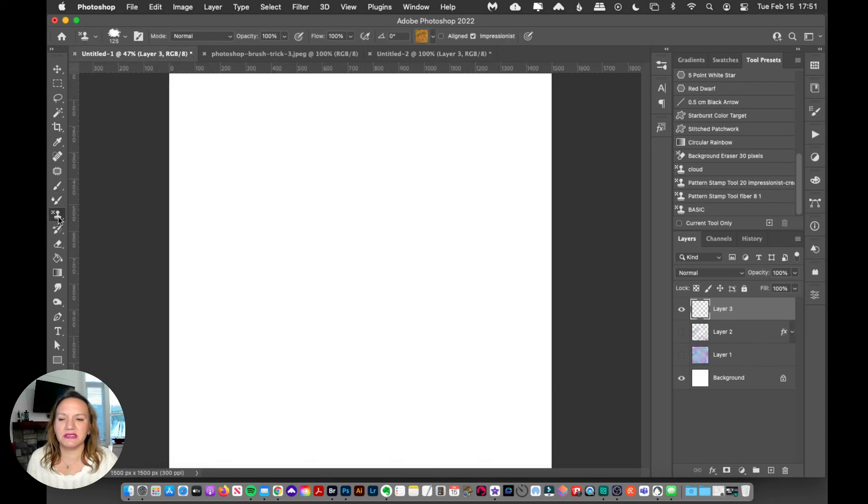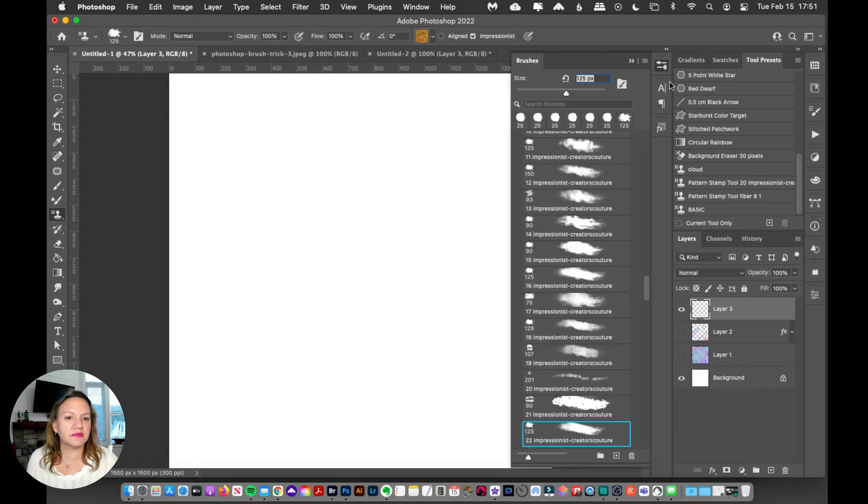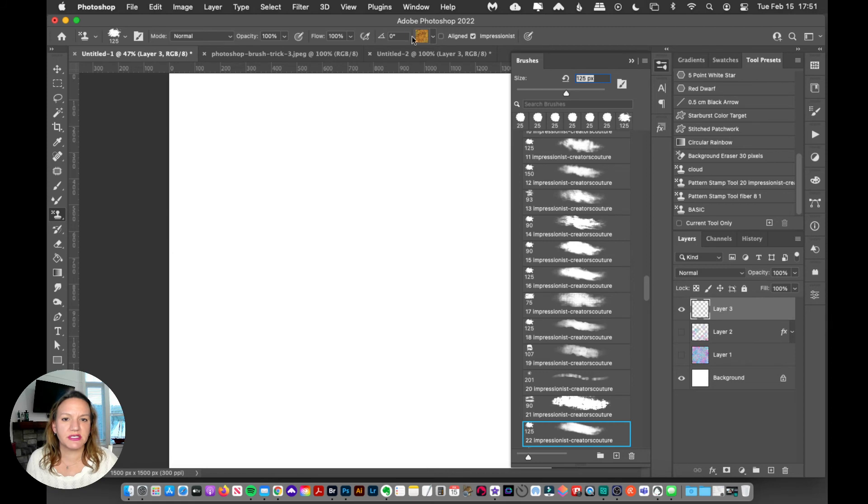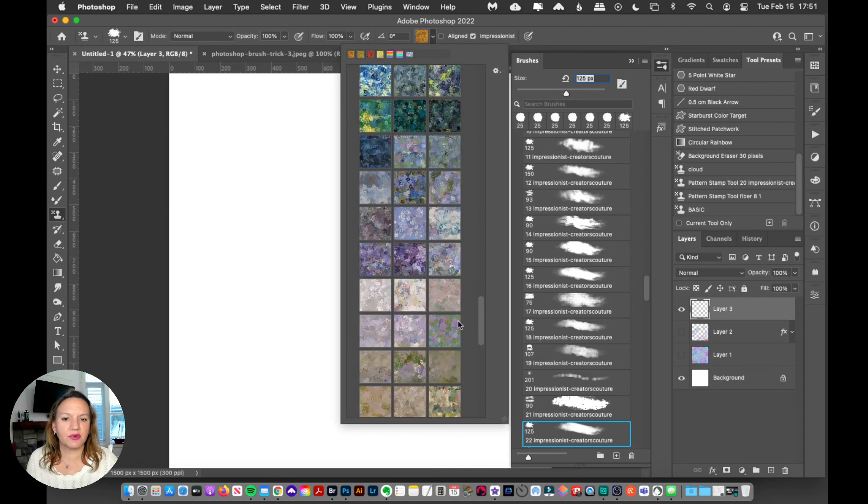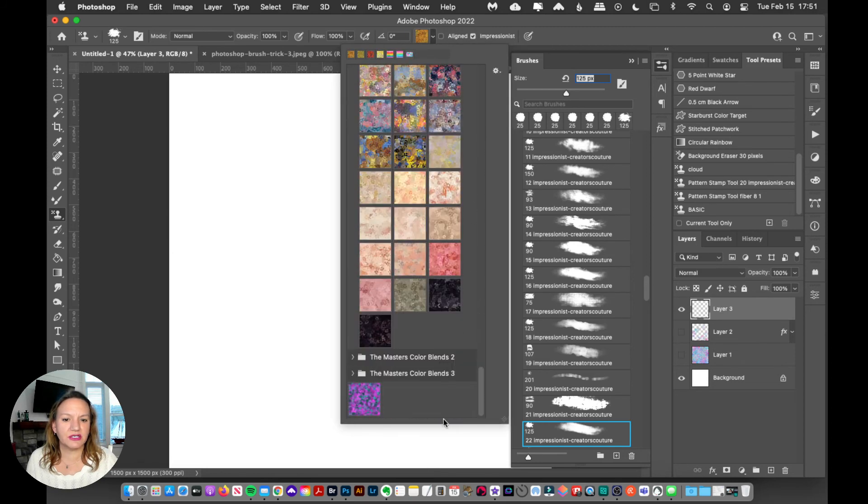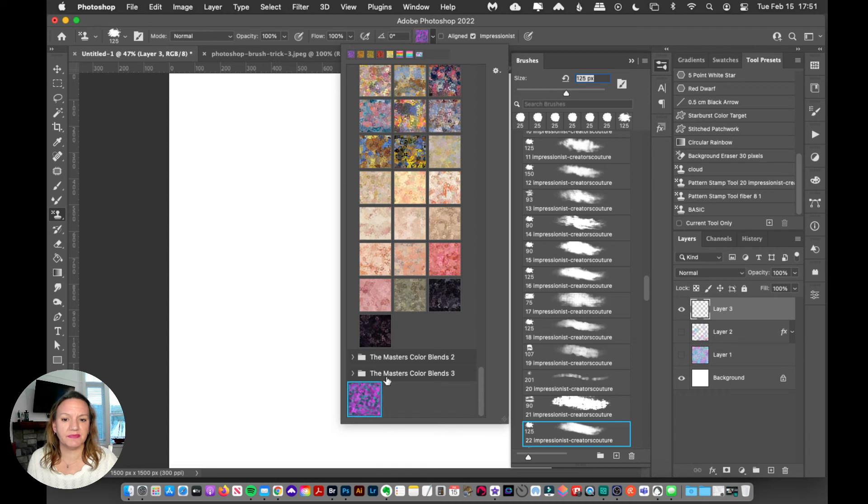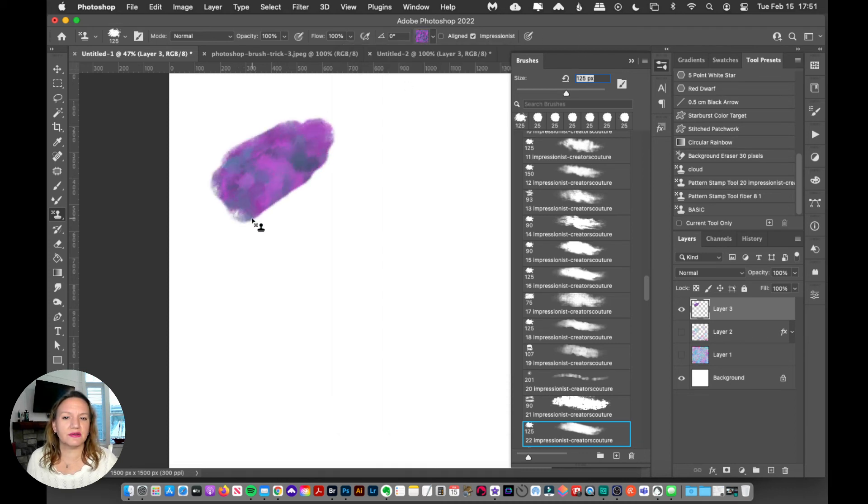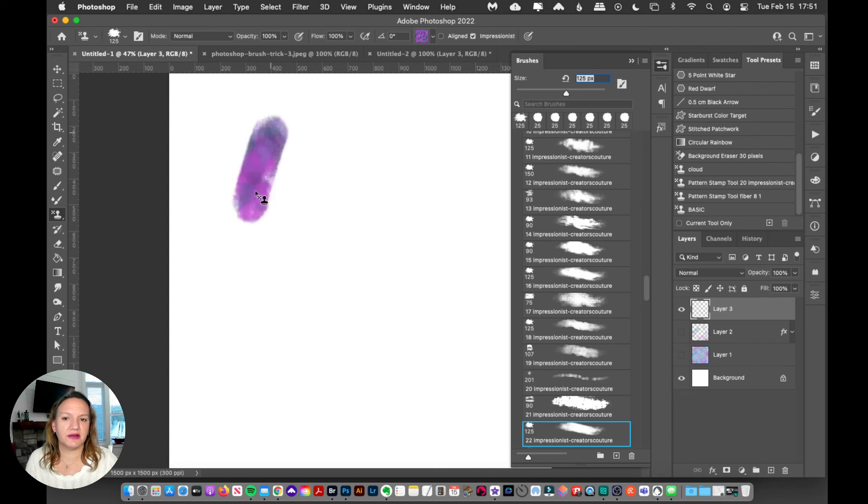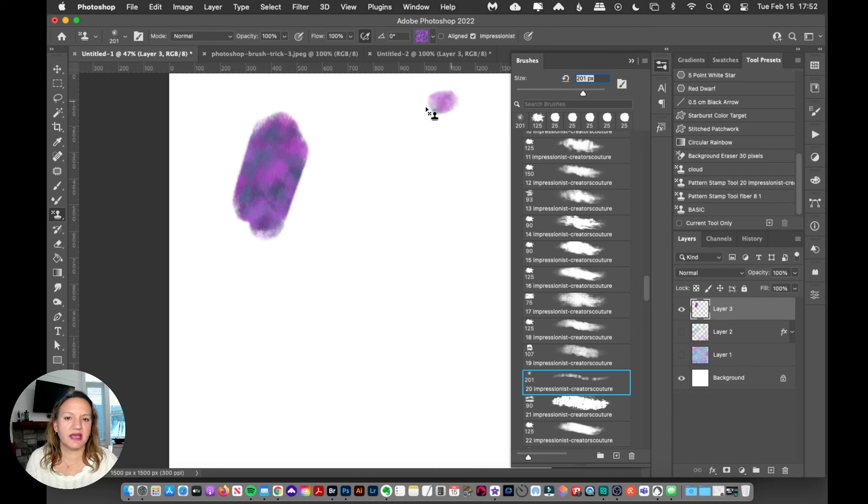I'm going to scroll down and select my color blend or my pattern that I just made. Here it is at the bottom. I'm going to select that, and now all those colors that I put in there are going to be coming out of my brush. That's just how easy it is. Let's just zoom in so I can see it a little better.